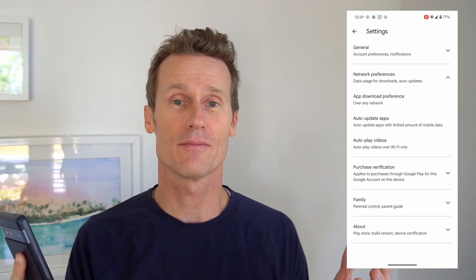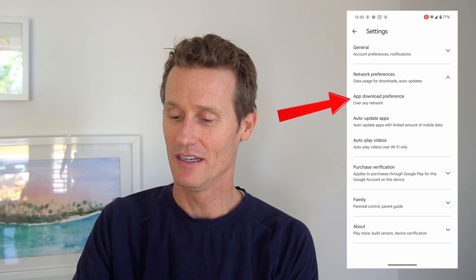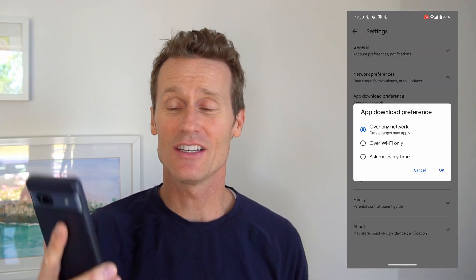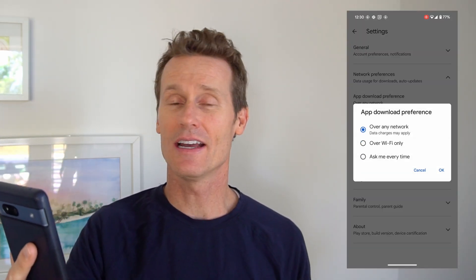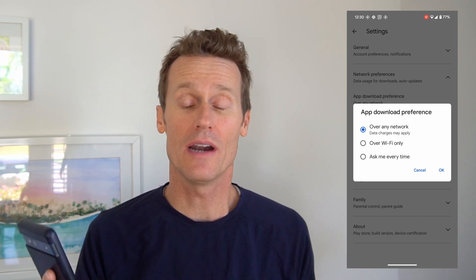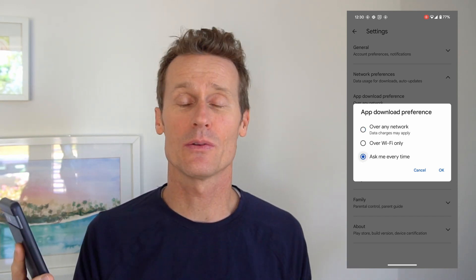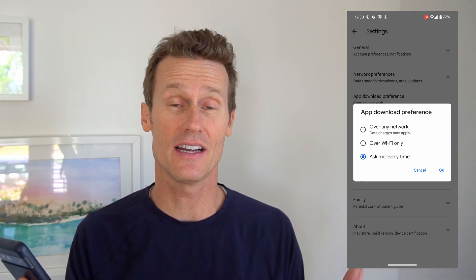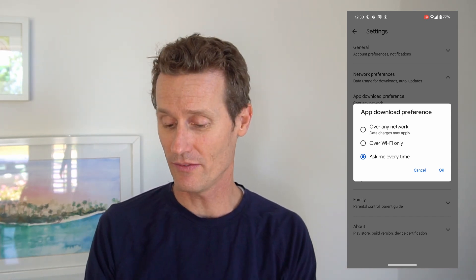Another option is to be notified every time there's an update and then pick your preference for that particular instance. To do that, go back into settings, click on app download preference, and you can select over any network, over Wi-Fi only, or ask every time. Choosing ask every time means every time there's an update, your phone will prompt you so you can decide individually. I'll put Wi-Fi only on there — whatever you prefer.